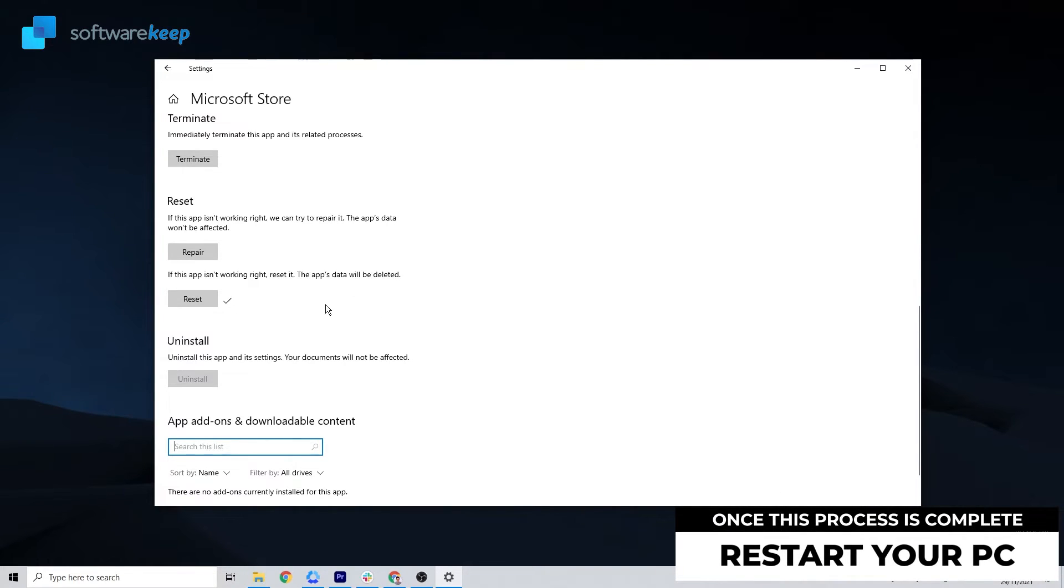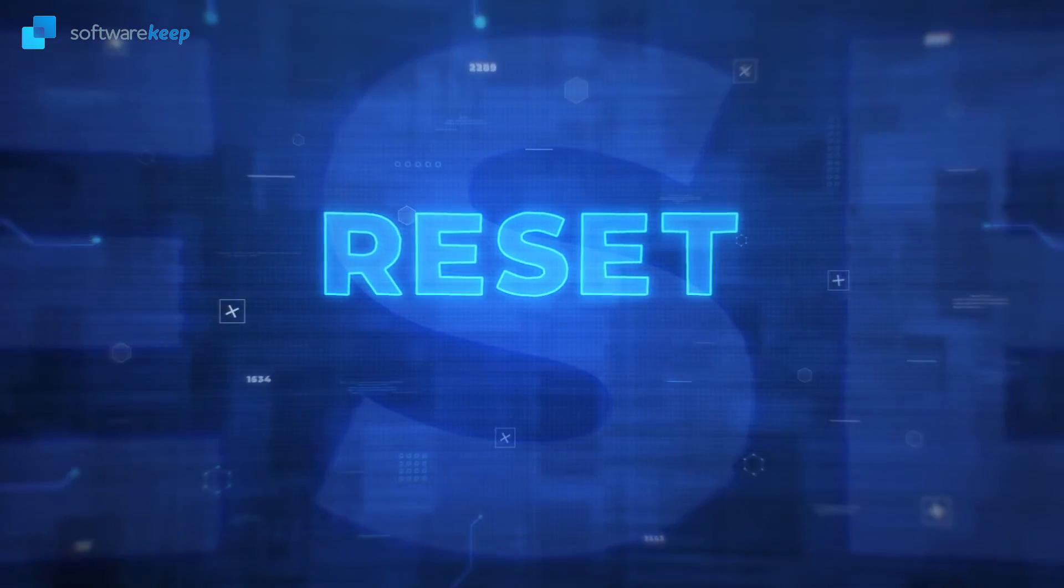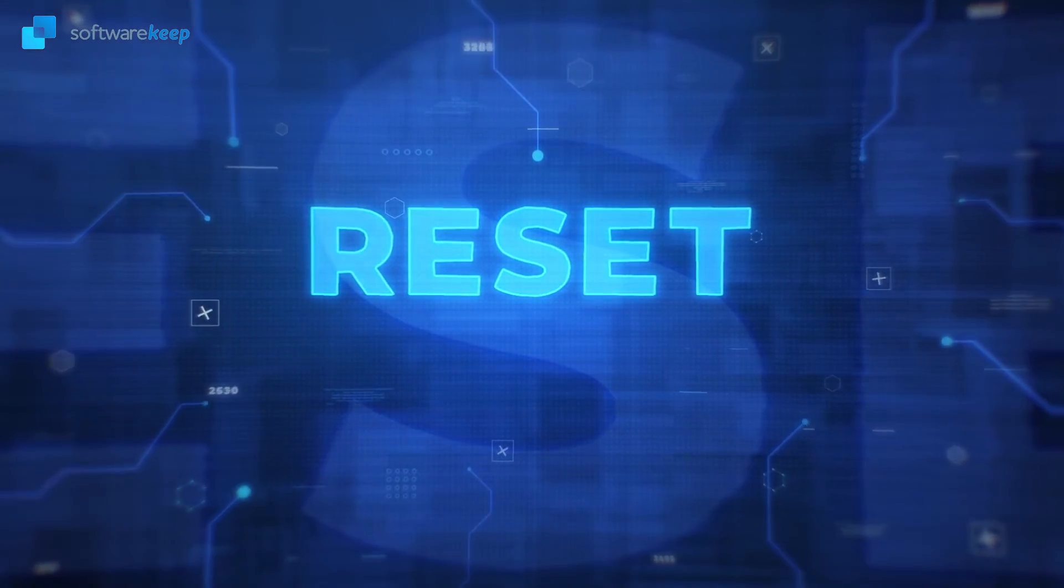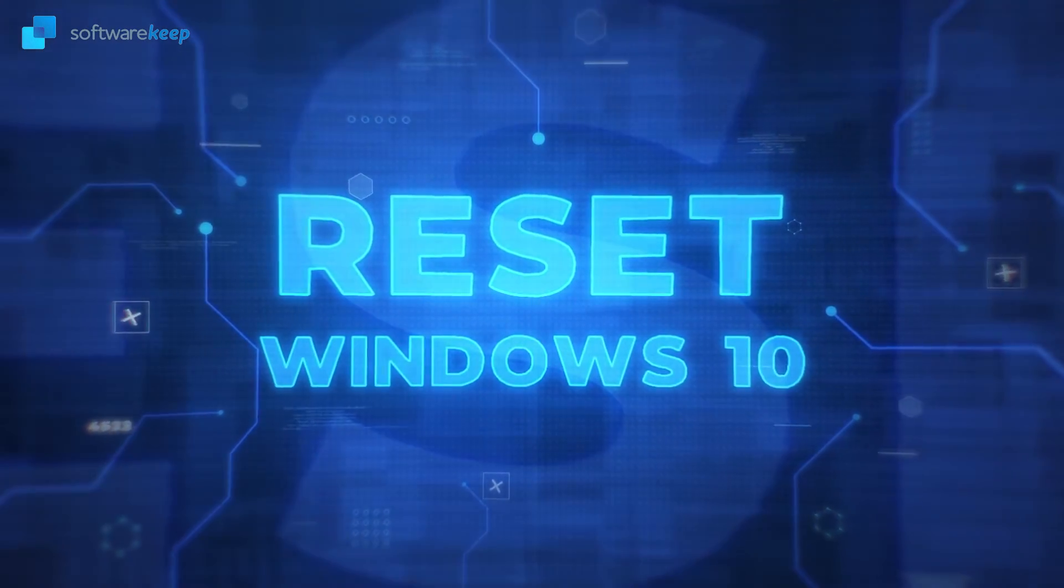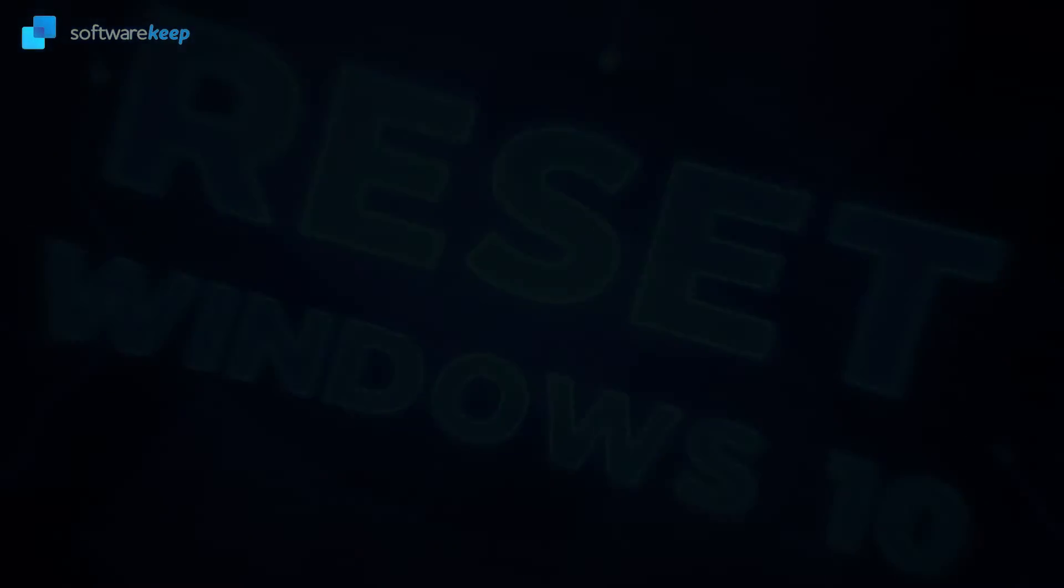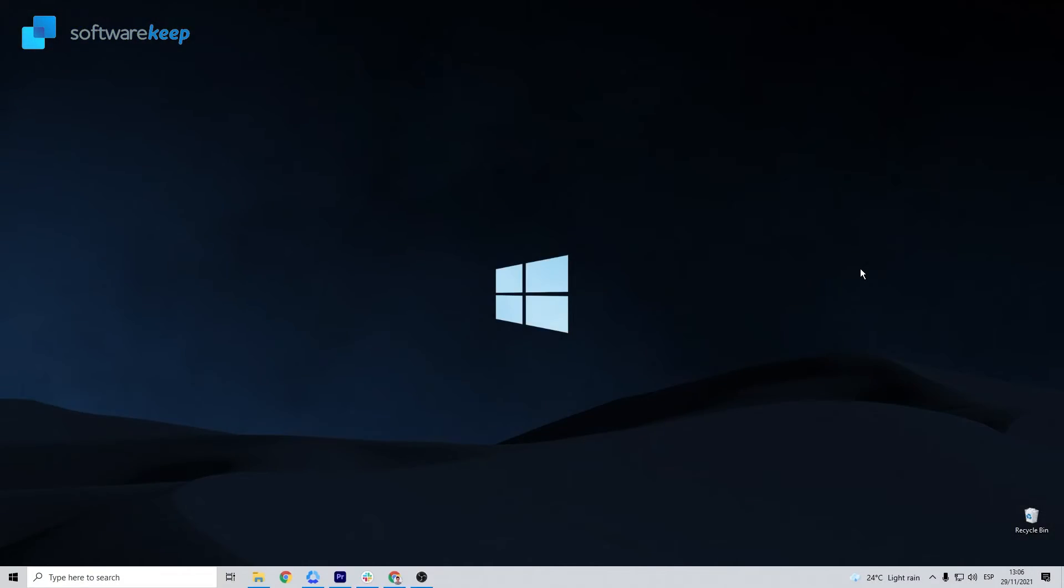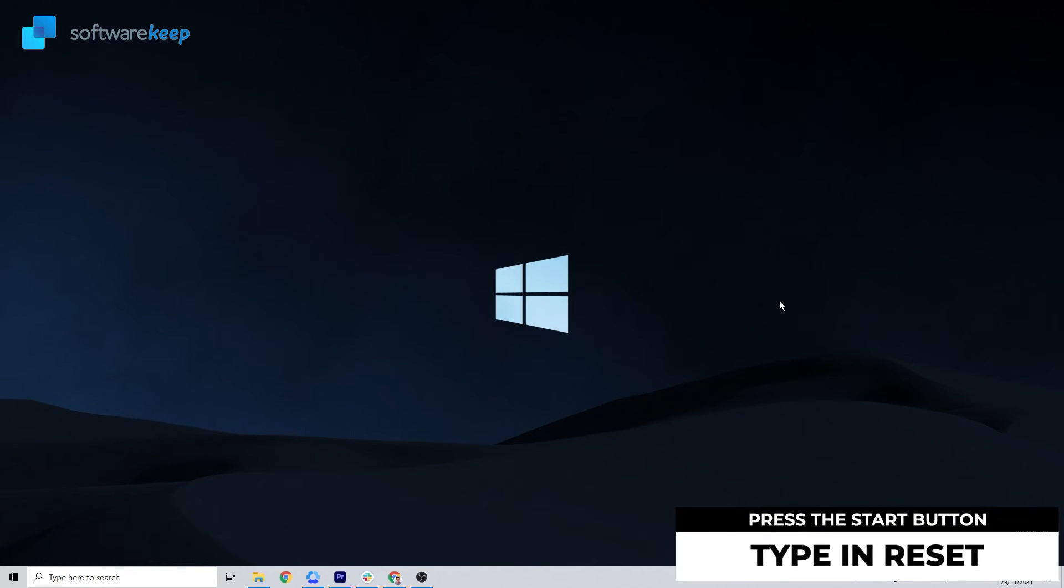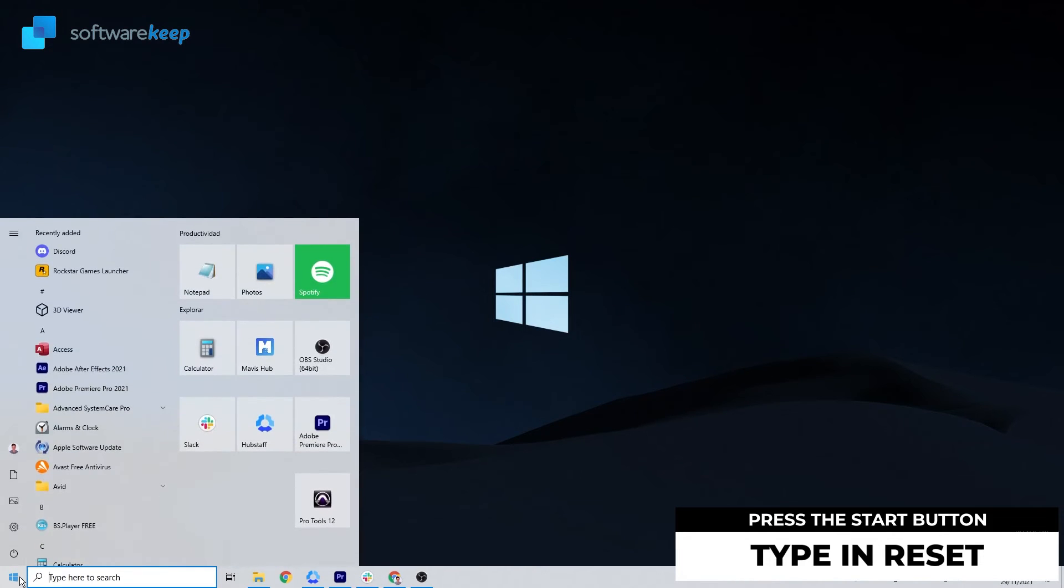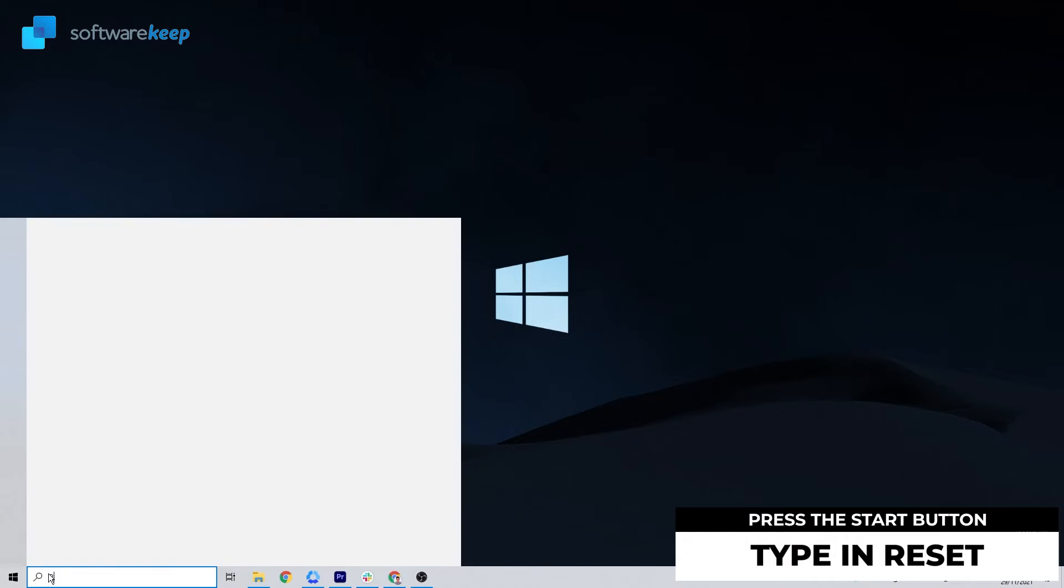Last method: Reset Windows 10. If all the above methods still don't resolve your problem, you may need to reset your Windows 10. To do it, go to the Windows icon and click it, then type Reset.